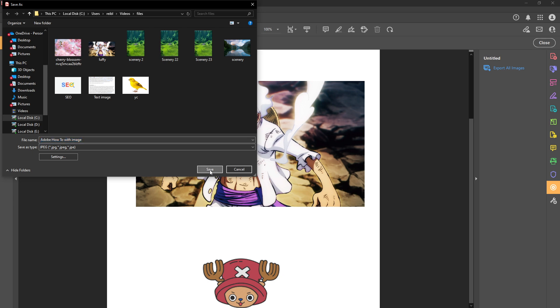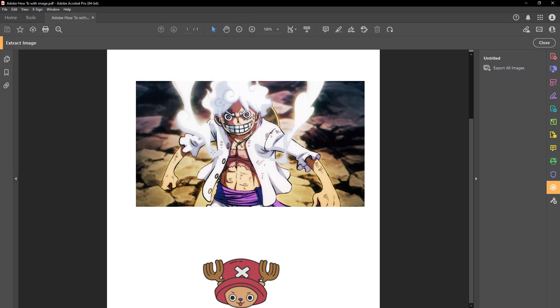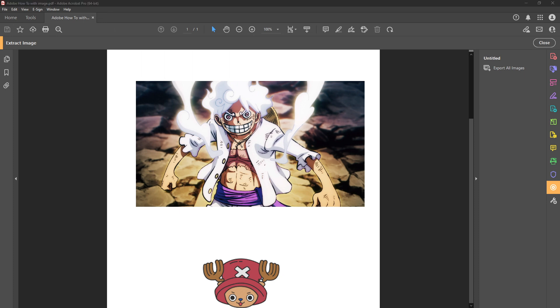The final step is to navigate to the folder where you've chosen to save your images to check them. Open the folder and ensure that the images have been successfully exported and saved.